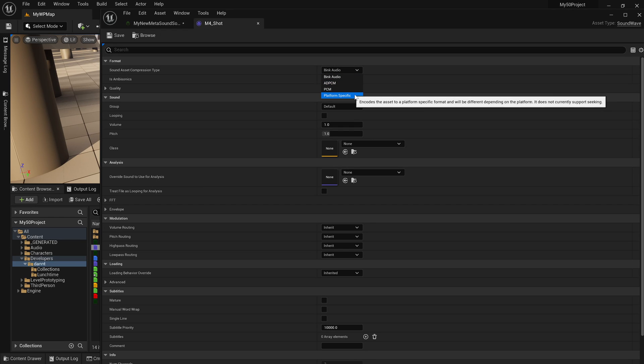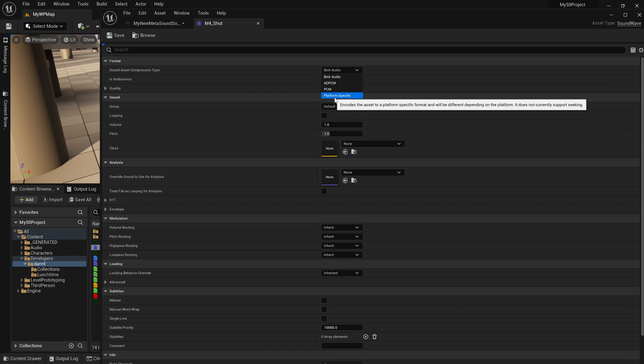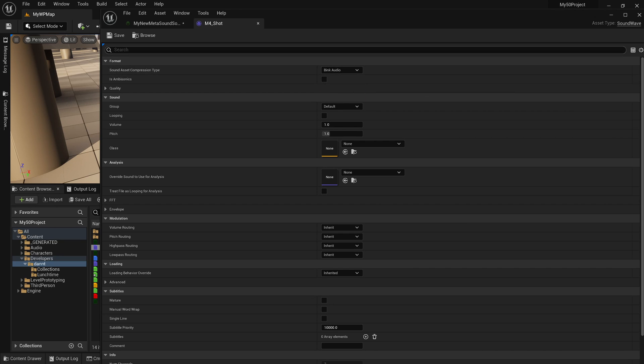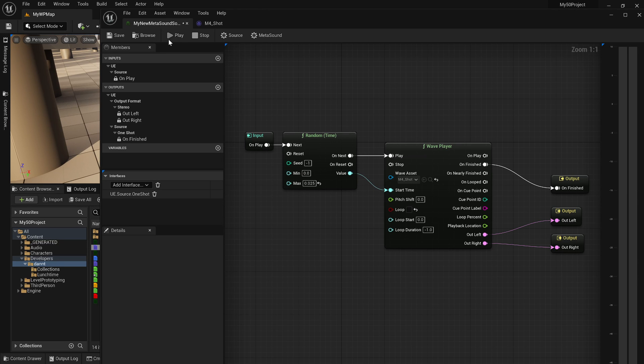If I select platform-specific, that doesn't guarantee that Seeking is a possibility for that particular codec. So that's the last thing to sort of think about when setting up your MetaSound sources.